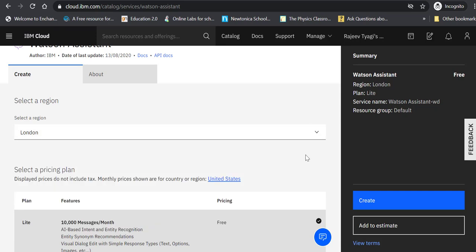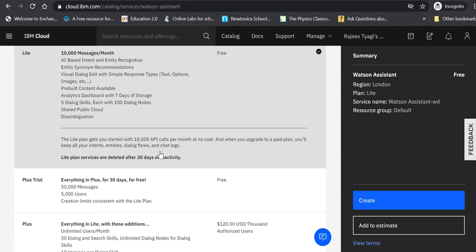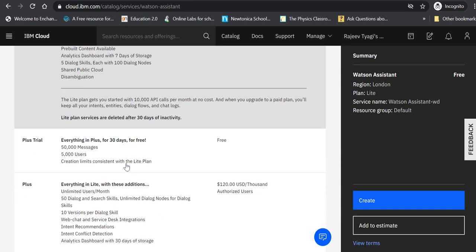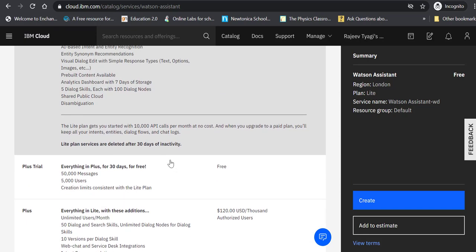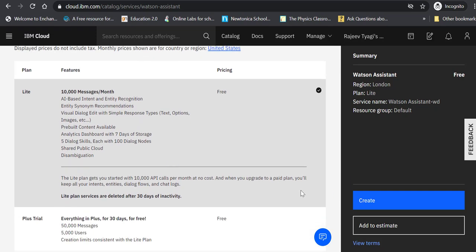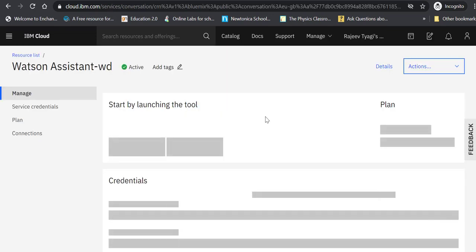IBM offers a few pricing plans. I'll go with the default Lite plan which is free and offers enough to start learning, but there are a few more plans available. Click on Create, and it has created an instance of Watson Assistant.